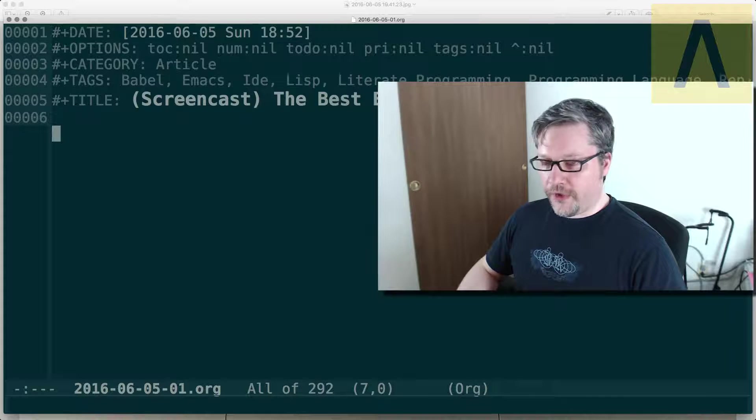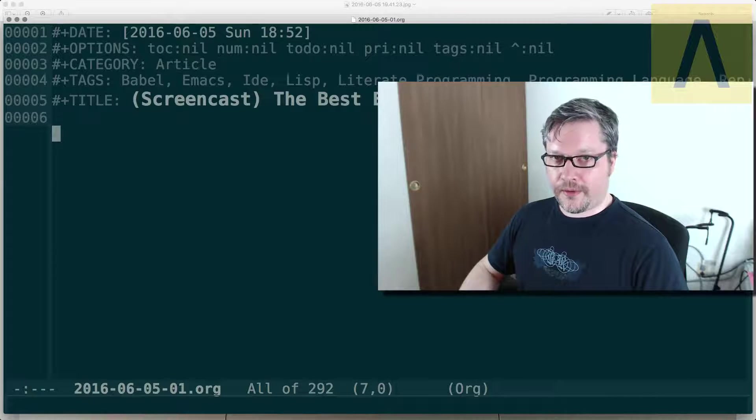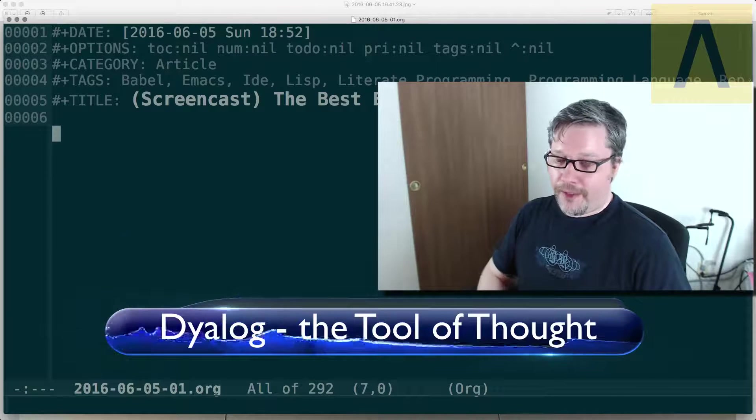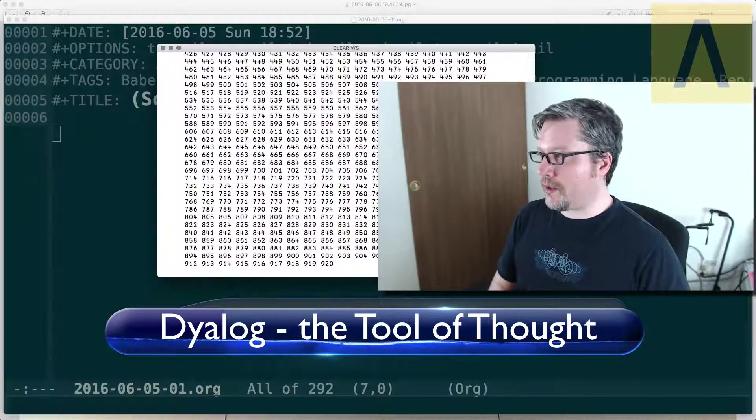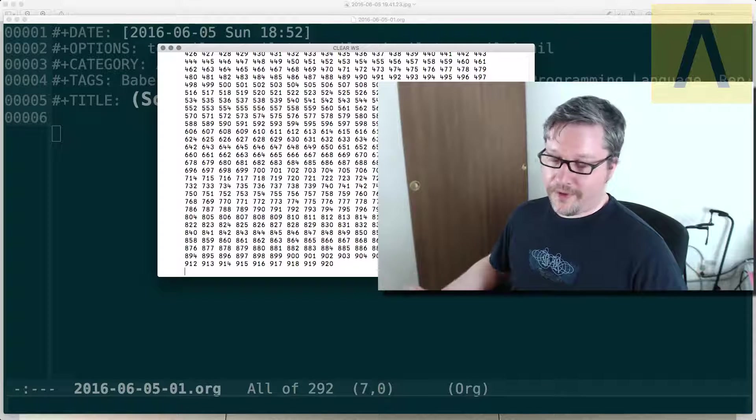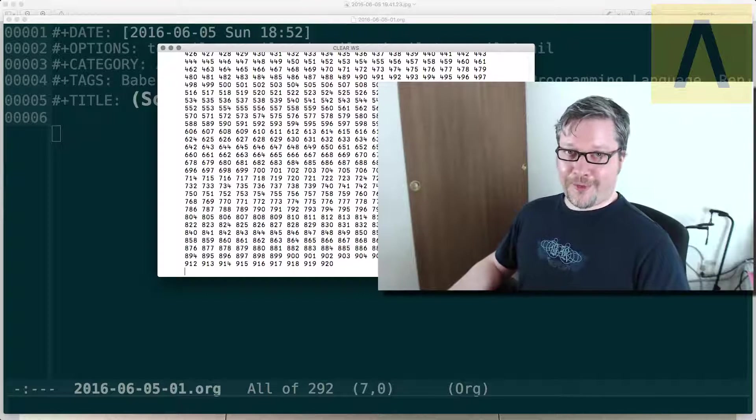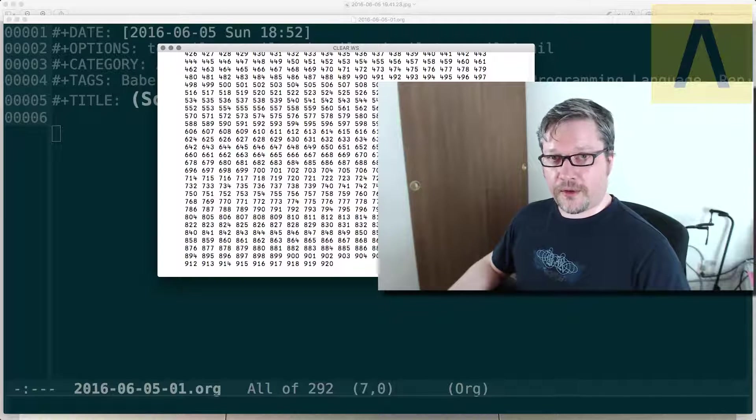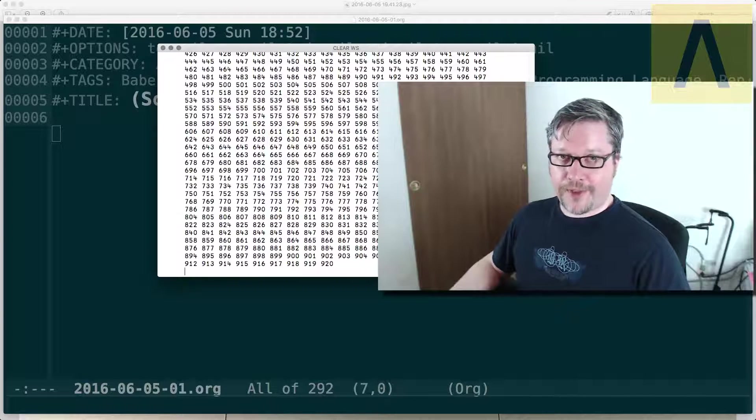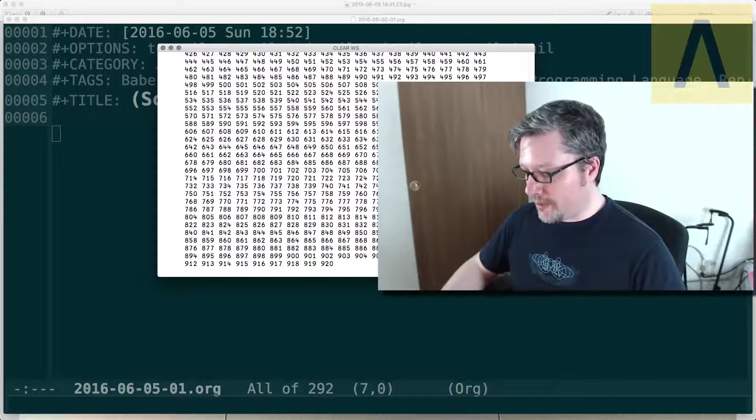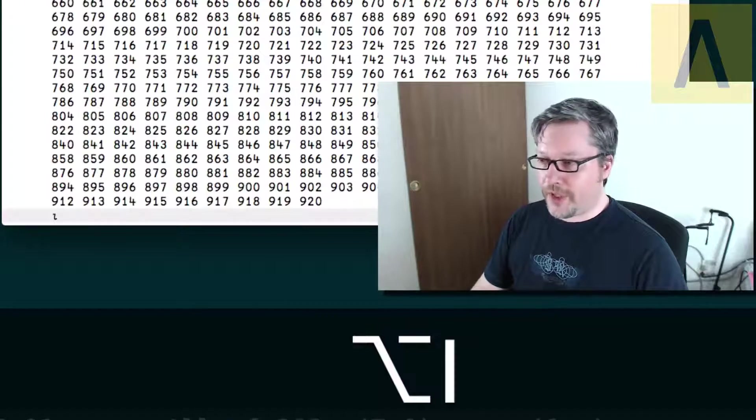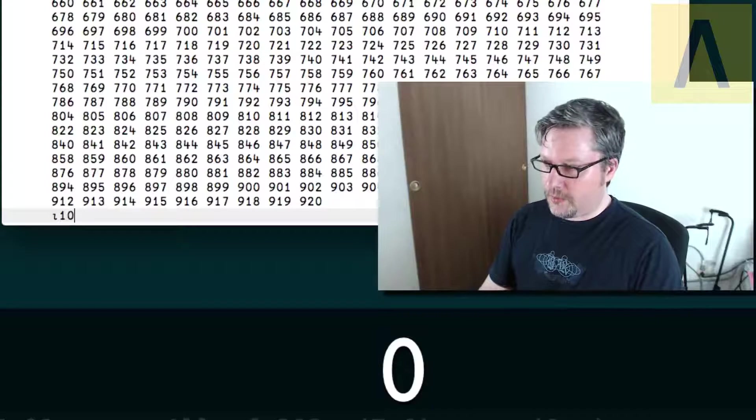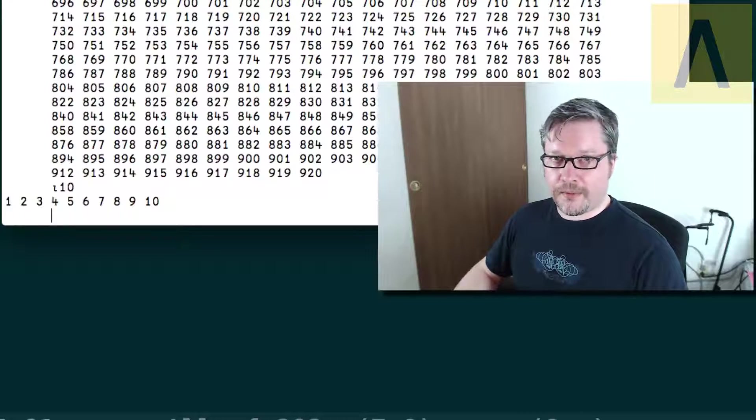What changed is I started to play around with Dyalog APL. I have it open on this monitor here, and APL, if you haven't heard of it, among other things uses special characters. For example if you wanted a list from one to ten, you'd go into APL, hold the option key and push I, then push ten, and you can see you get a list of one to ten.